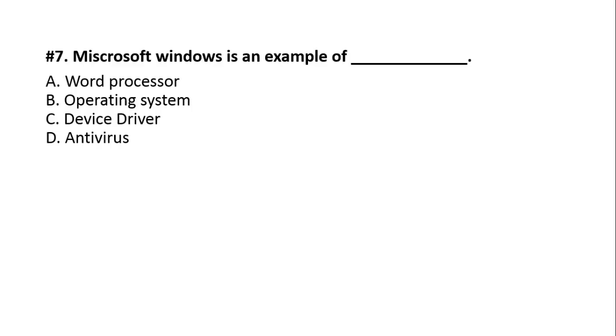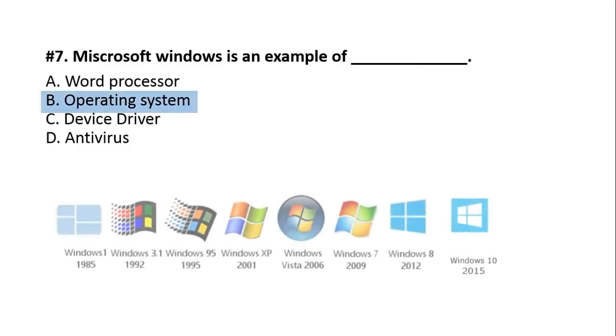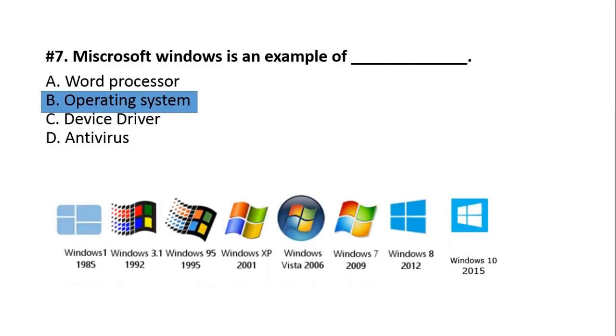Question number seven. Microsoft Windows is an example of? A, Word Processor. B, Operating System. C, Device Driver. Or D, Antivirus. And the answer is option number B, Operating System. Microsoft Windows is an operating system.